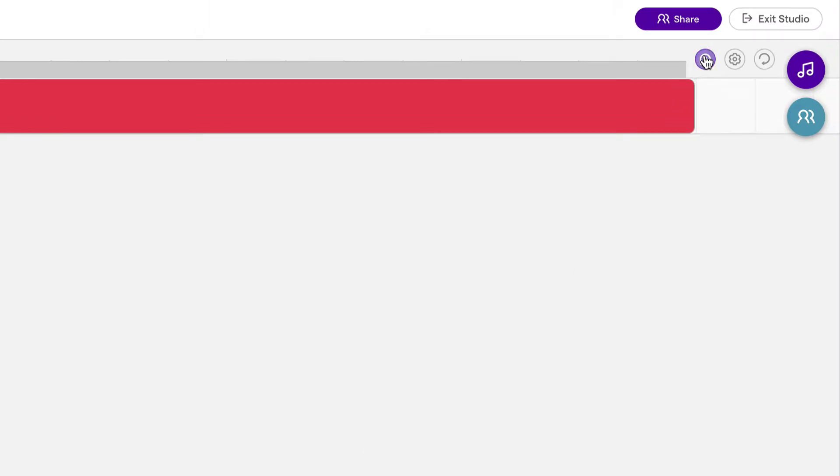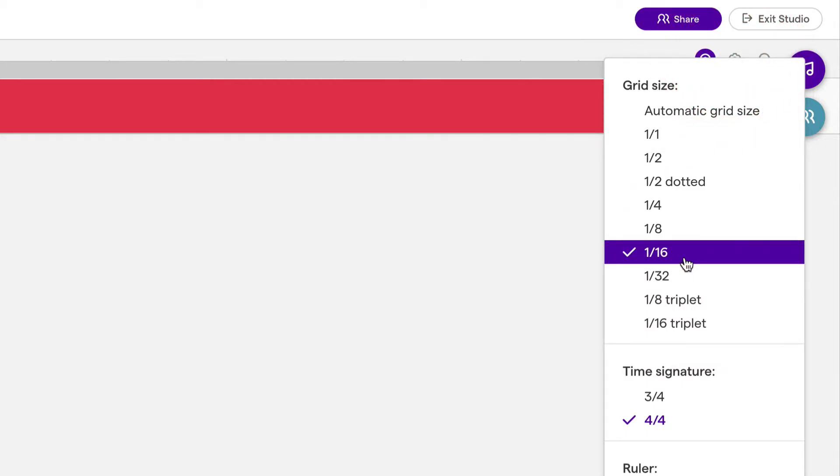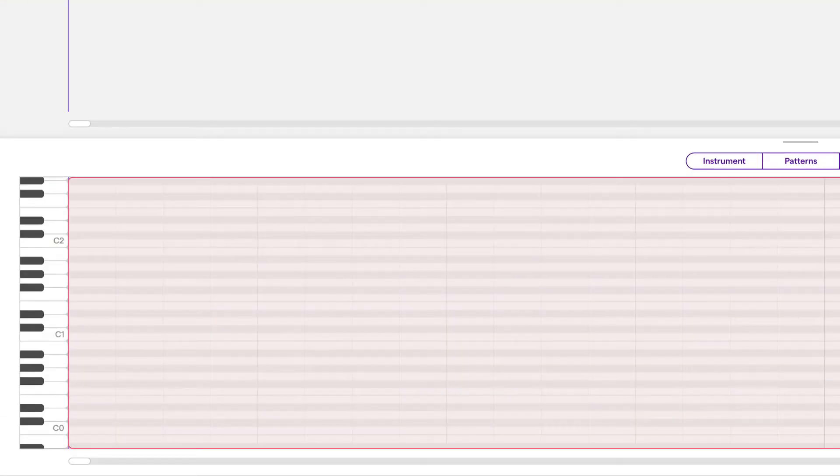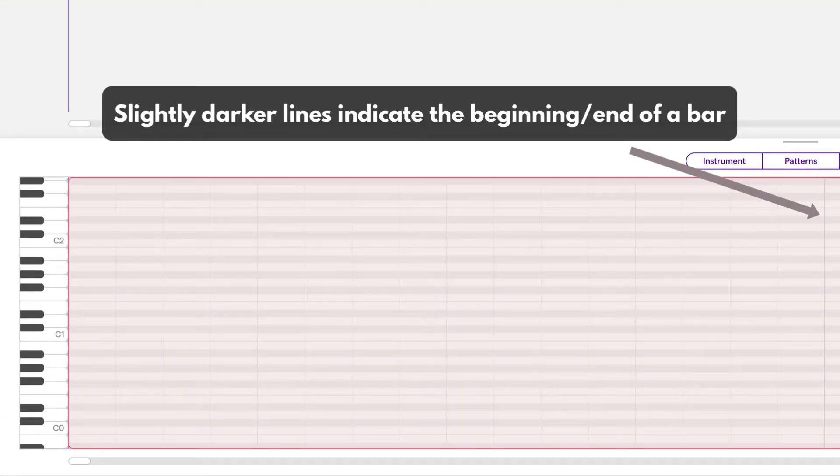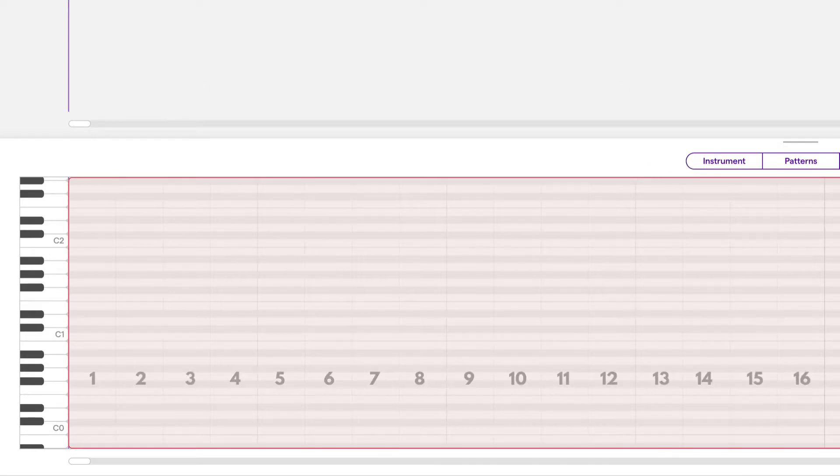We want to make sure that snap to grid is turned on and we're going to go to the grid settings and make sure that it's set to 1/16th. When the grid is set to 1/16th it means that in each bar we have 16 different locations to place notes.